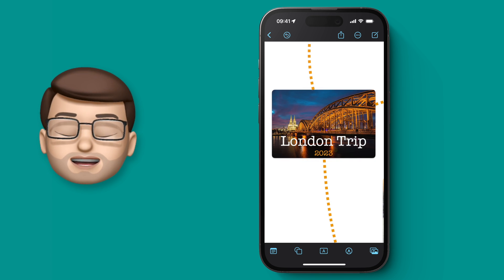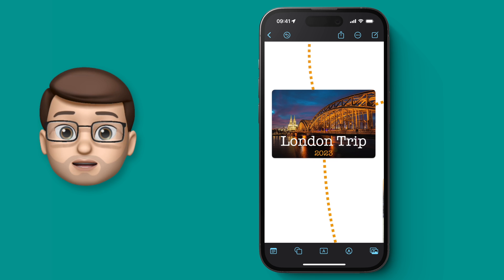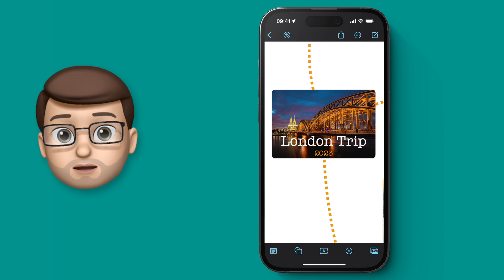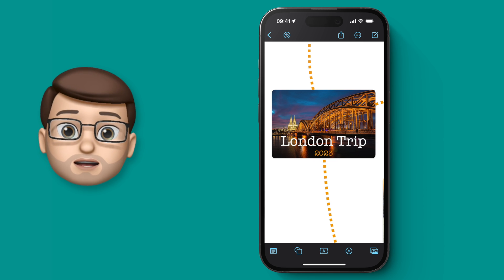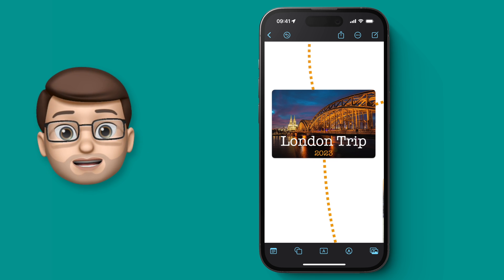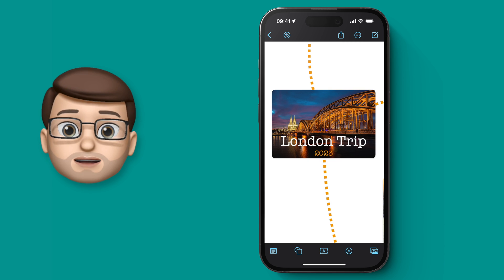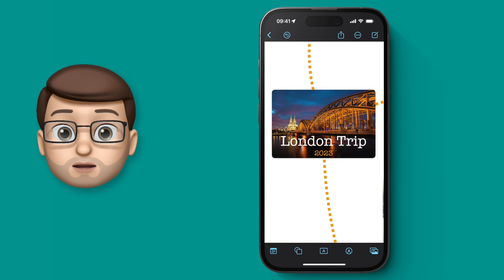And that's it! That's a really quick guide all about how to use Freeform for iPhone. If you want to look at the Mac and iPad versions, follow the links in the description, and I'll see you for more iPhone tips very soon!